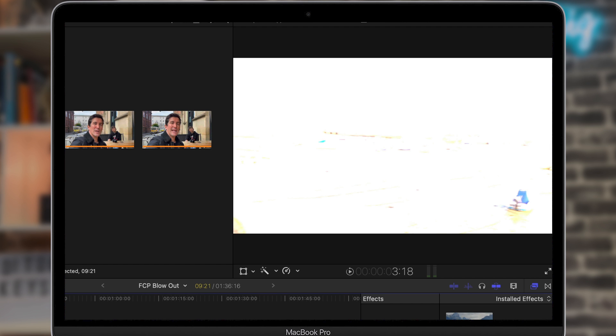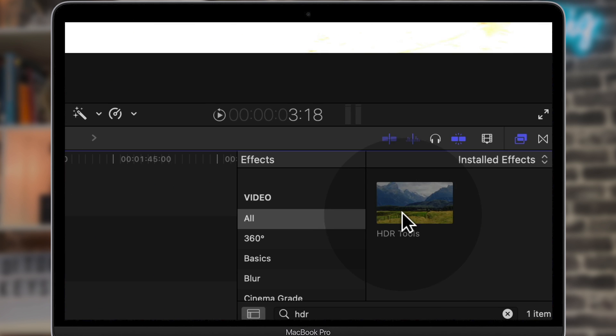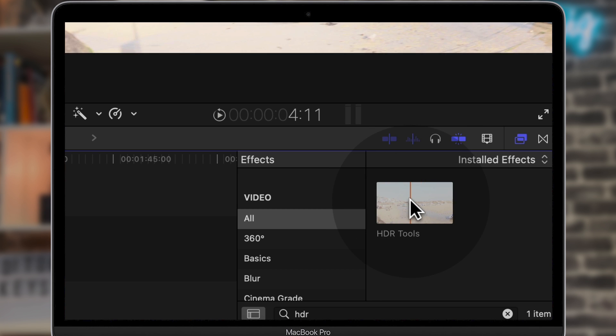Do not try to adjust this like you would any other shot by dragging the highlights and shadows up and down — it won't work. There is an updated, easier way to fix this. What you want to do is go over to your video effects and type in the word HDR, and you'll get HDR Tools here.